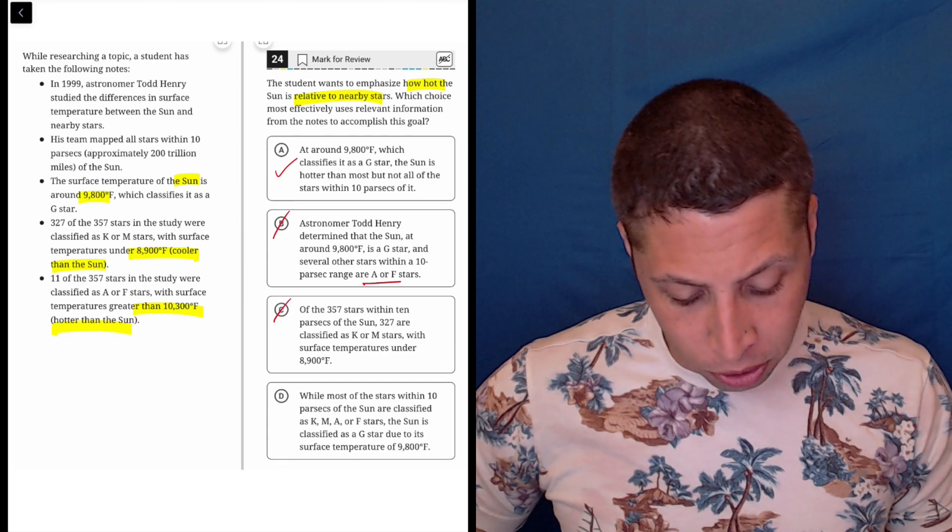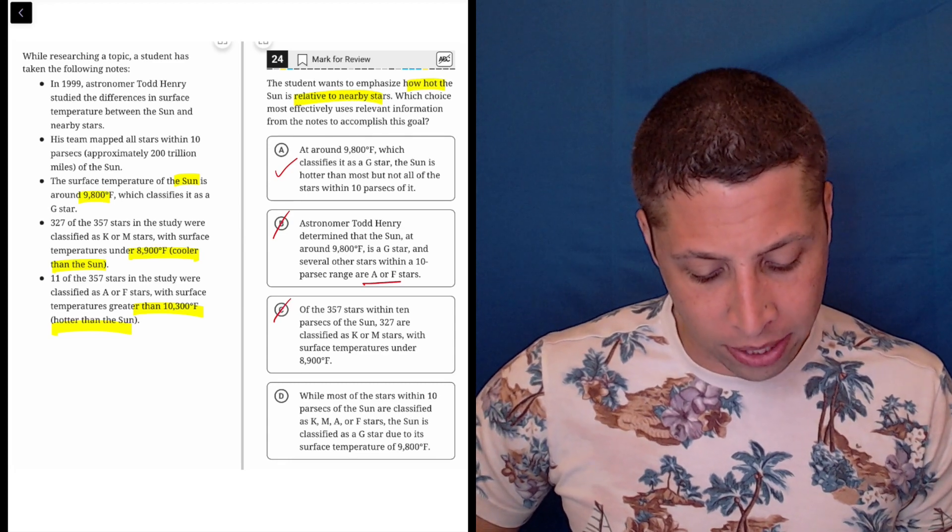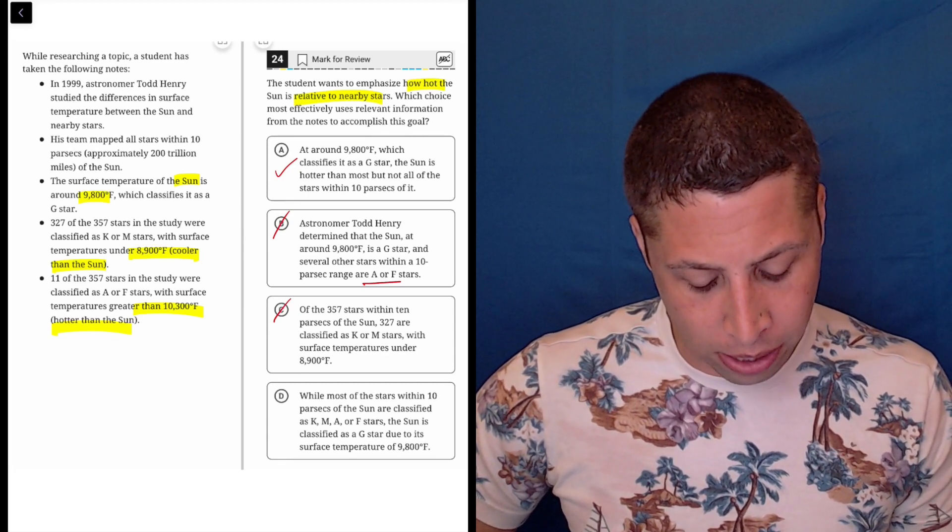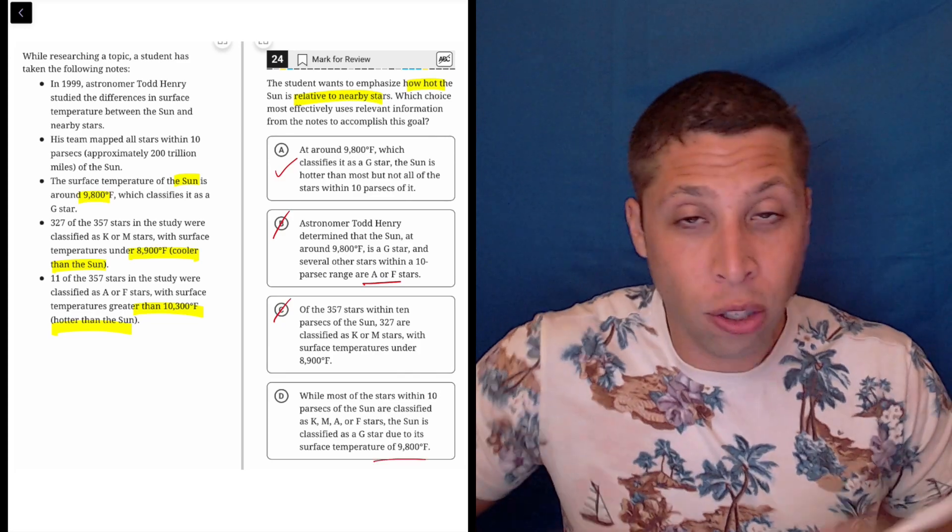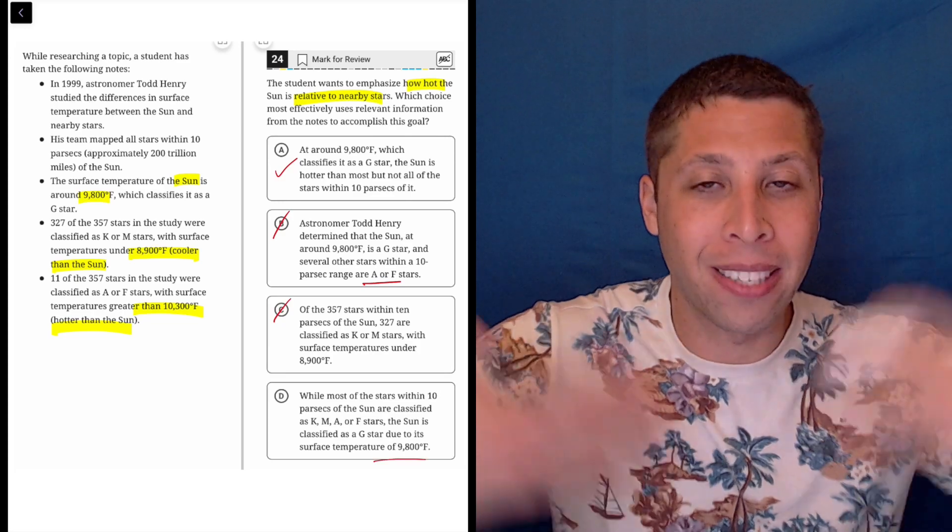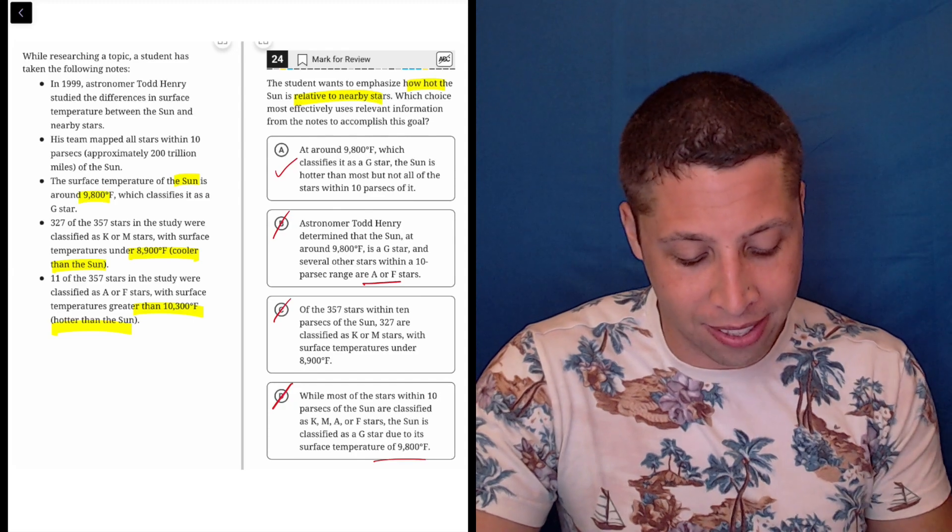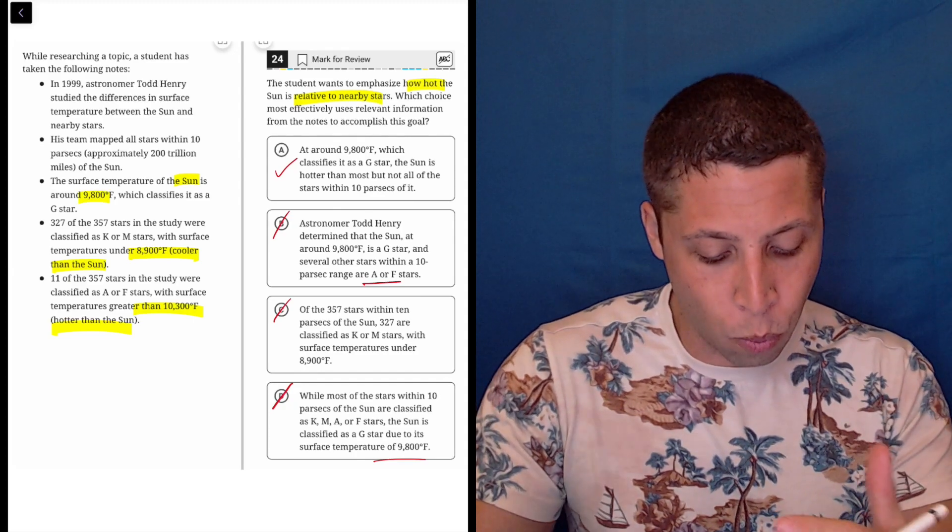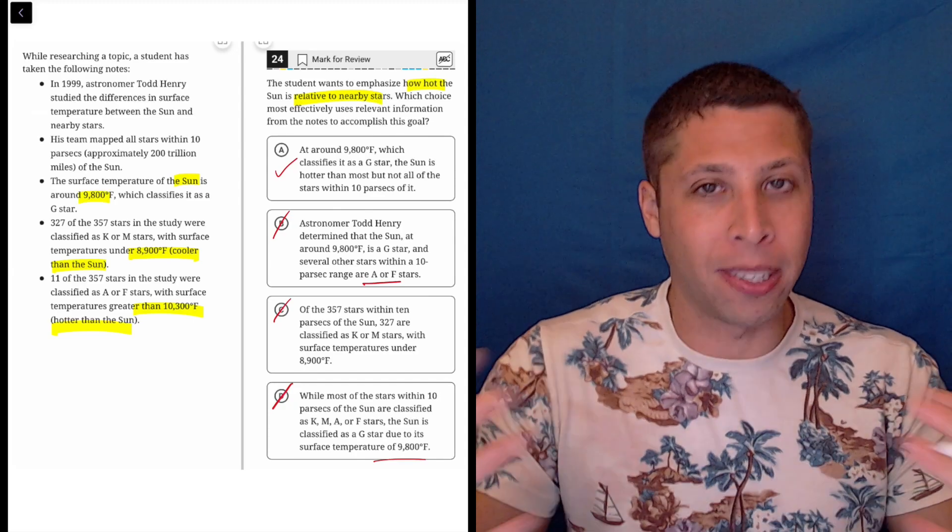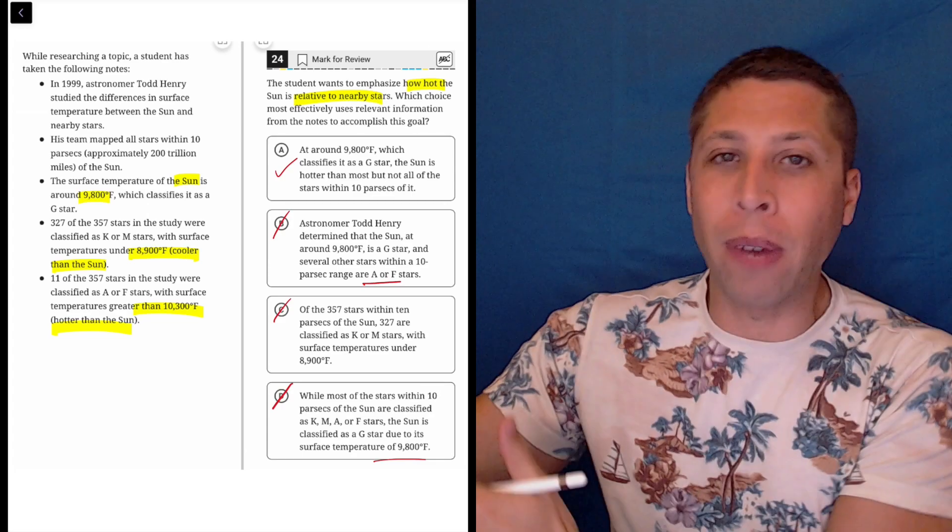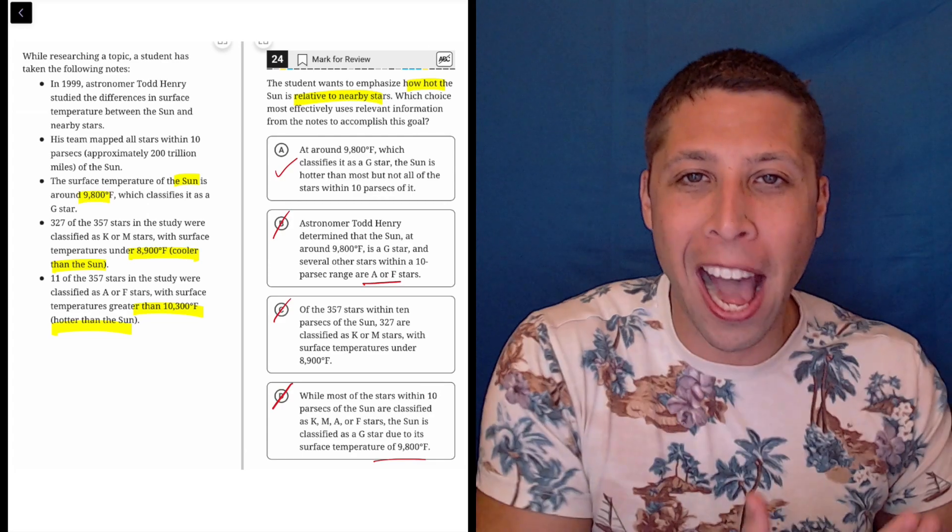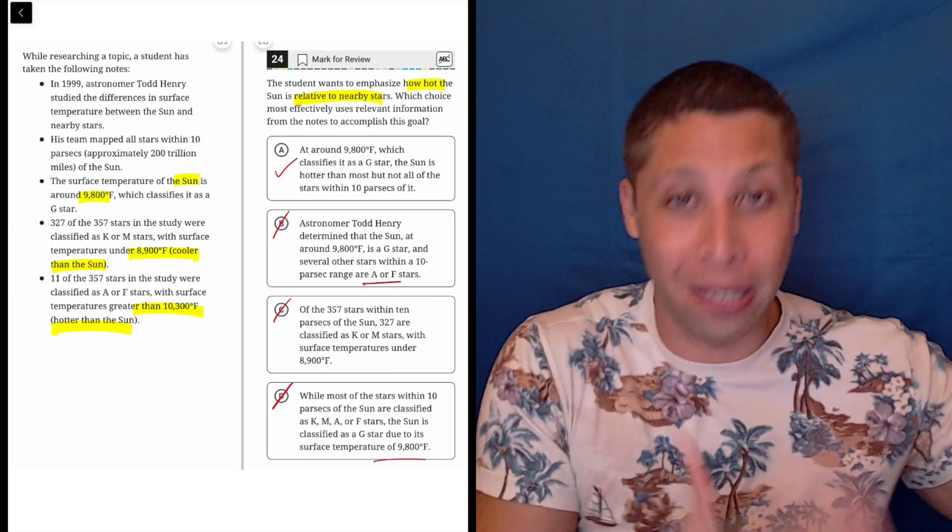Choice D: while most of the stars within 10 parsecs of the sun are classified as K, M, A or F stars, the sun is classified as a G star due to its surface temperature. Okay yeah, so this is hinting at it, but it's not actually saying it. It's saying it's 9,800, but it's not saying what the K, M, A or F mean in relation to that. We would know that because we read the bullets, but that's not our task.